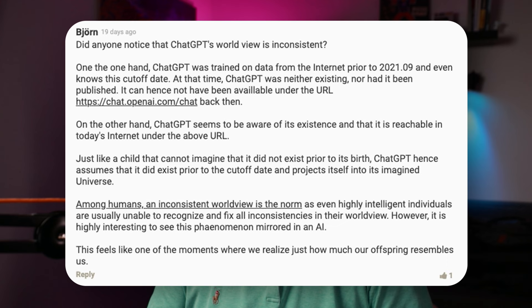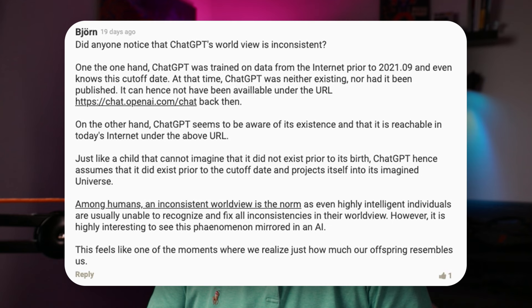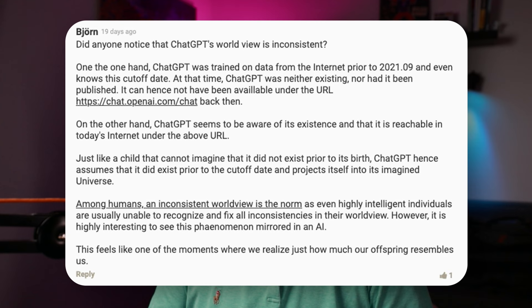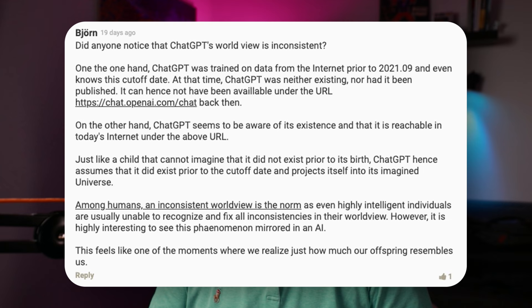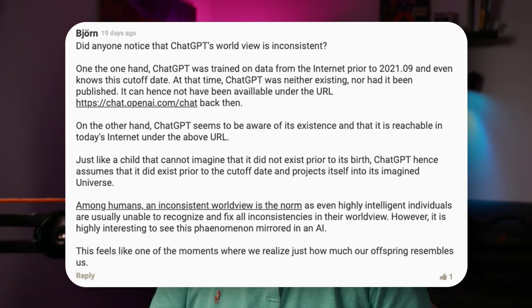This is definitely a super interesting read and I will link it in the description. One particular comment got my attention — from Bjorn: 'Did anyone notice that ChatGPT's worldview is inconsistent? On the one hand, ChatGPT was trained on data from the internet prior to 2021-09 and even knows its own cutoff date. At the time, ChatGPT was neither existing nor had it been published. Among humans, an inconsistent worldview is the norm, as even highly intelligent individuals are usually unable to recognize and fix all the inconsistencies in their worldview.' This definitely raises a bunch of philosophical questions about the worldview of AI and its perception of the world — and our own perception and understanding of the world.